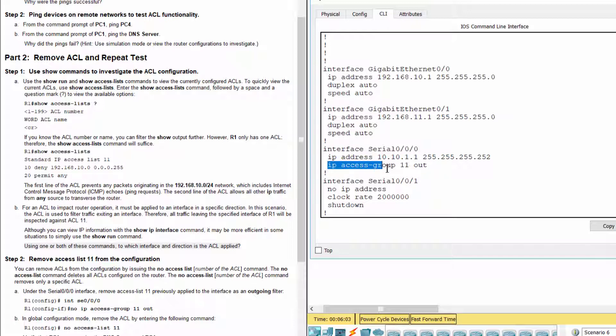So the access control list 11 is applied to interface serial 0/0/0 with the out direction.